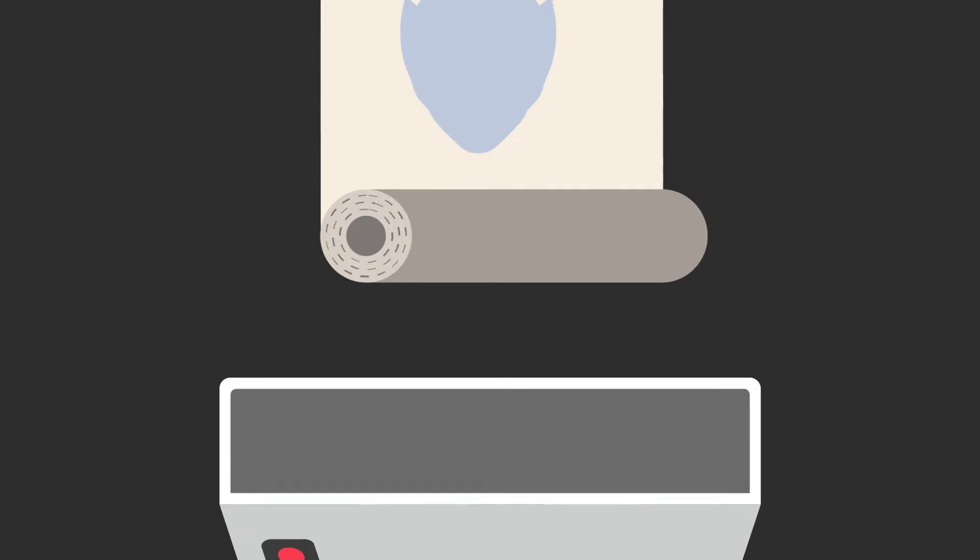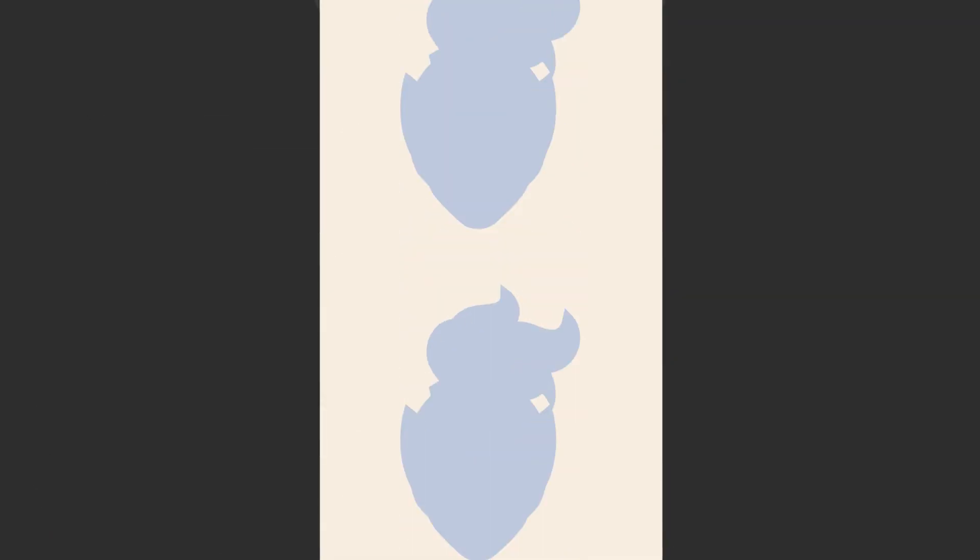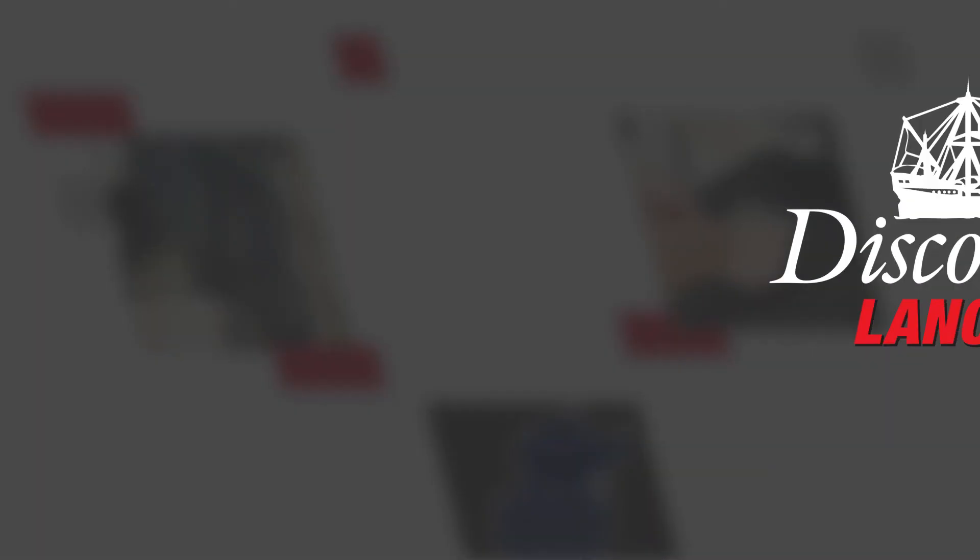So, if you're still using DTG, isn't it time you made the switch to DTF? Join the revolution and discover the DTF advantage today.